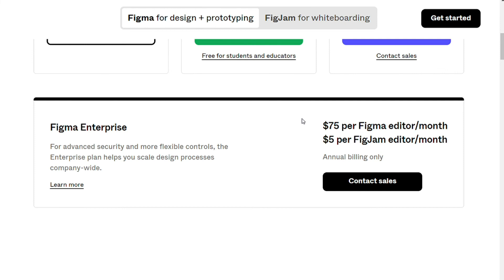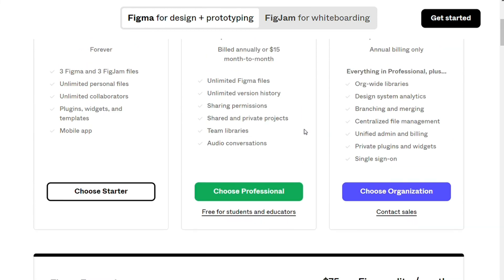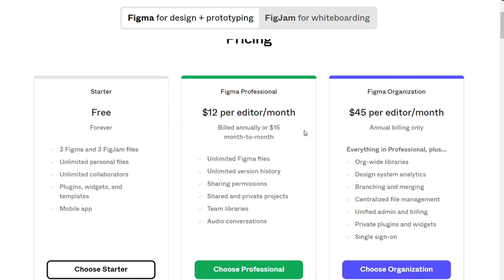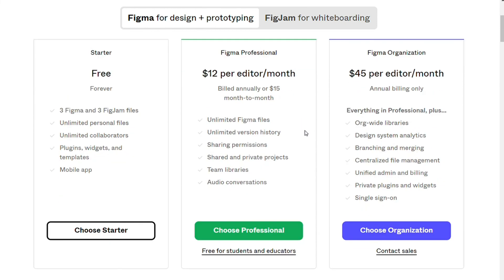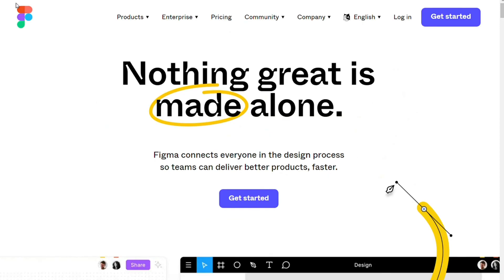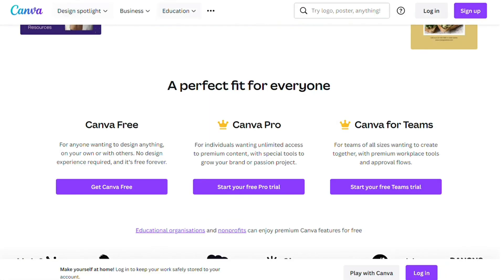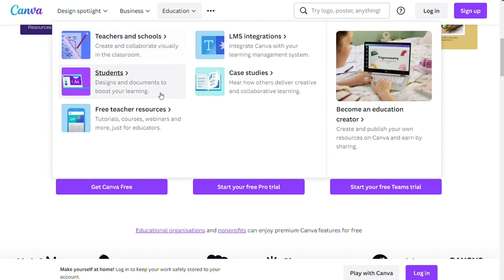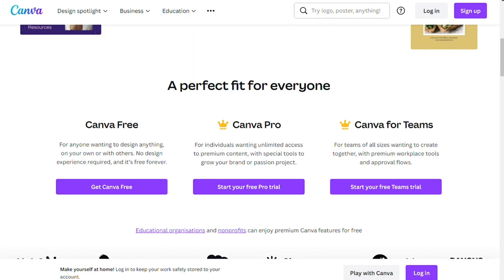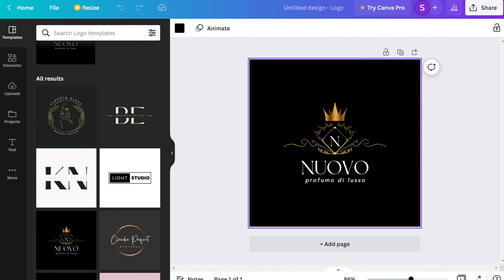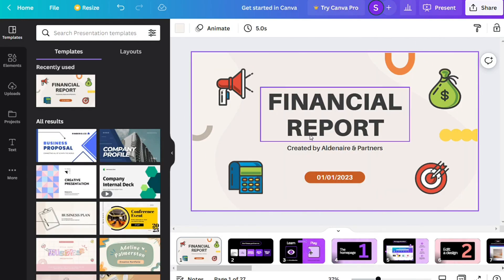So choosing between Canva versus Figma depends on your business and your needs. However, Canva is likely to be the choice for you if you are looking for a graphic design tool that doesn't require graphic design experience. It's best for creating simple graphics such as blog banners, social media posts, and so much more with a couple of clicks.